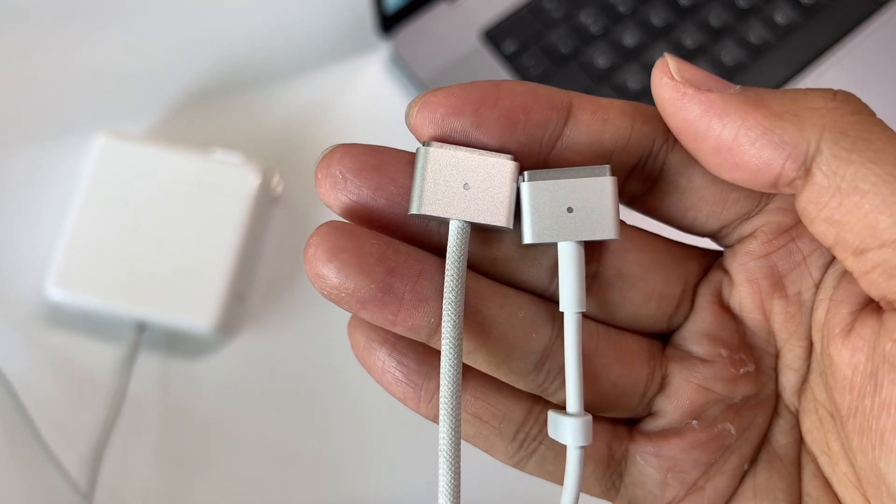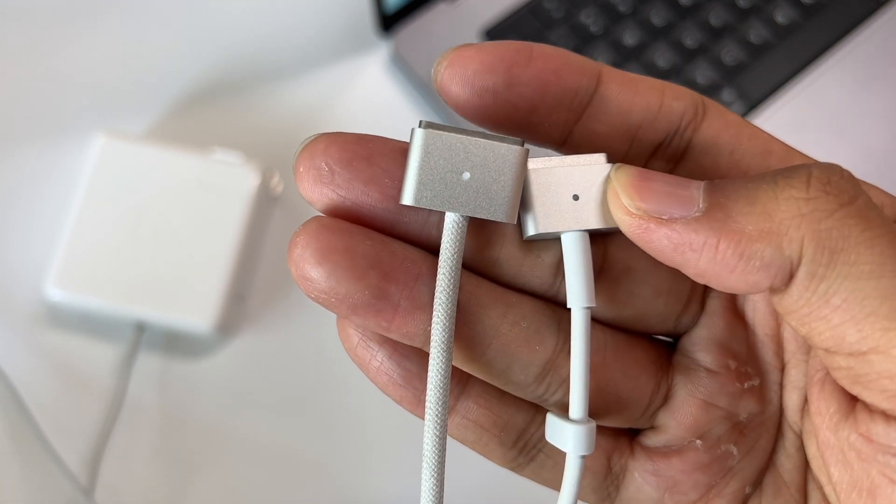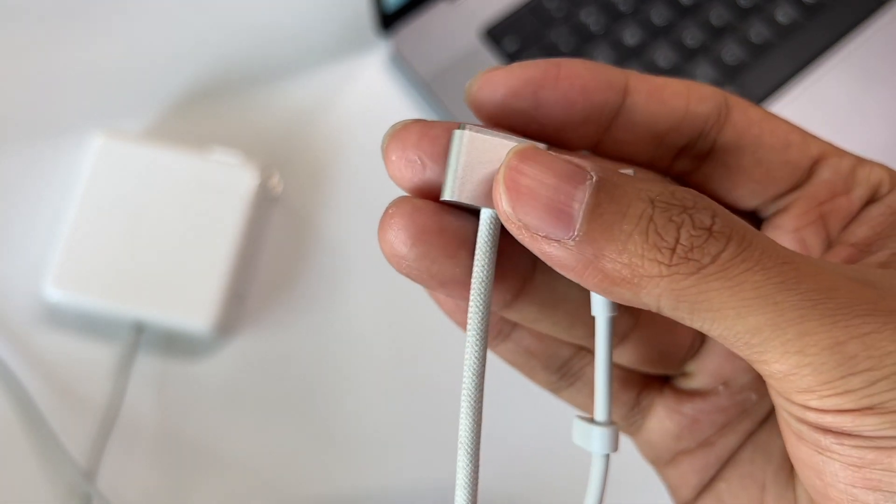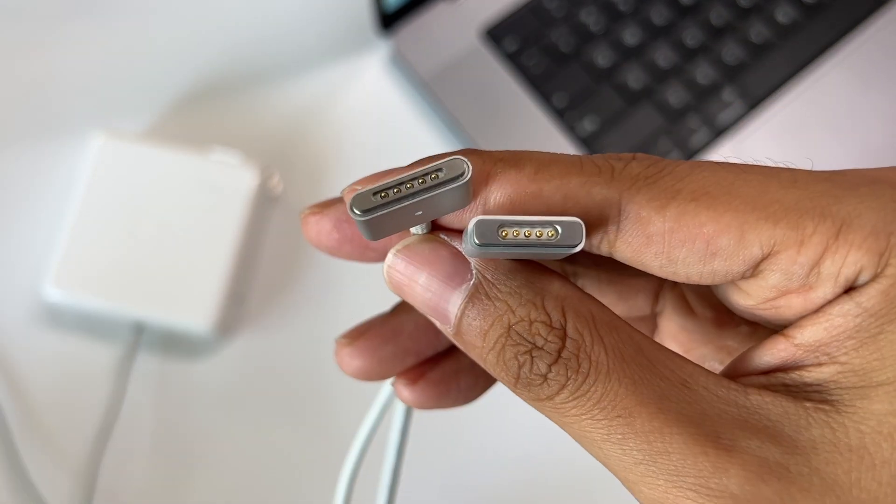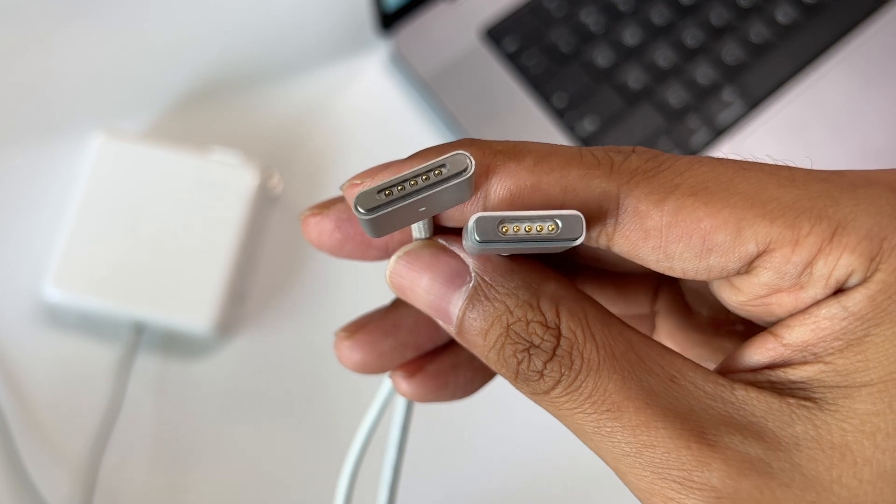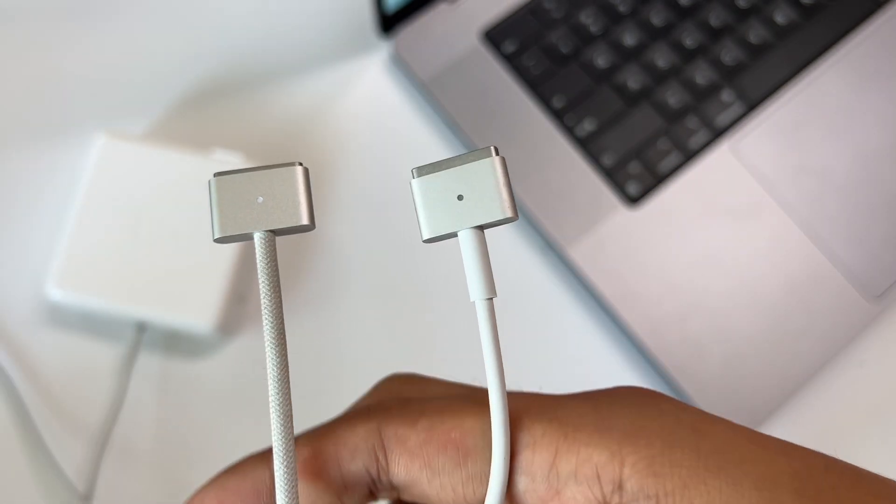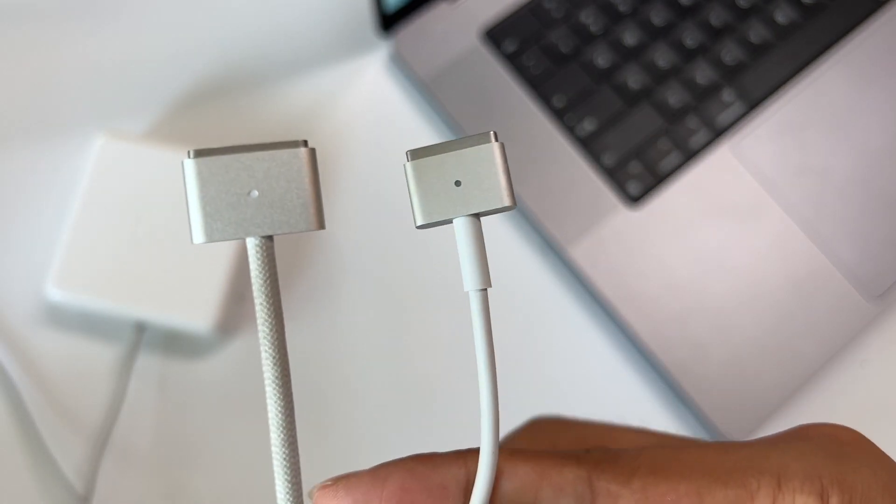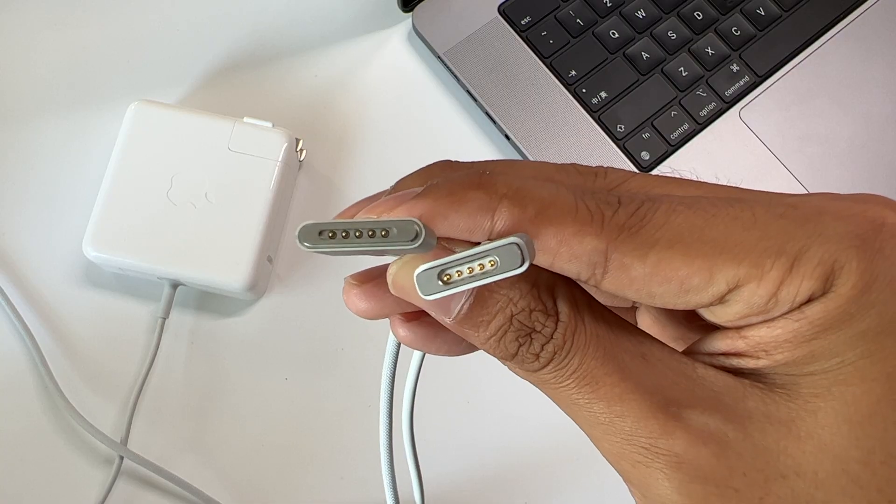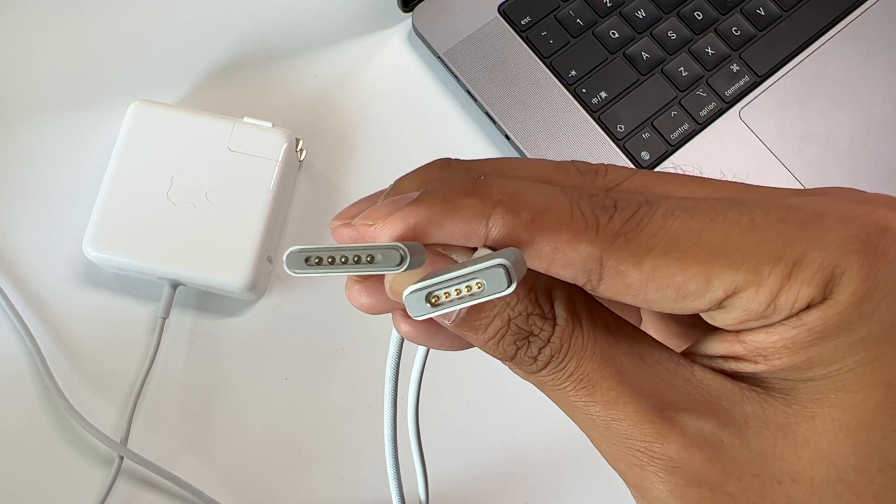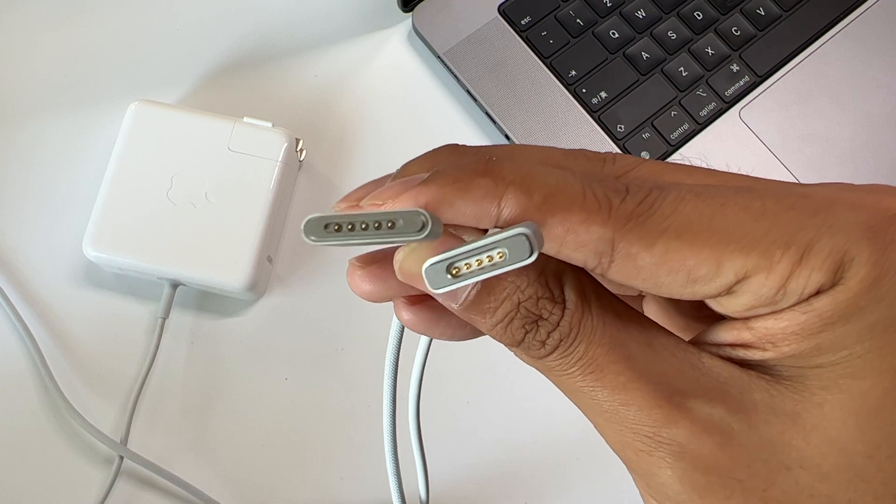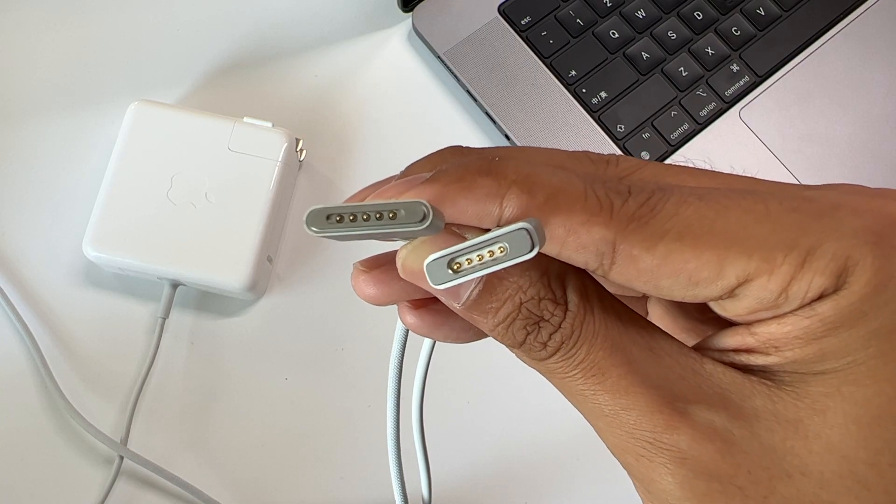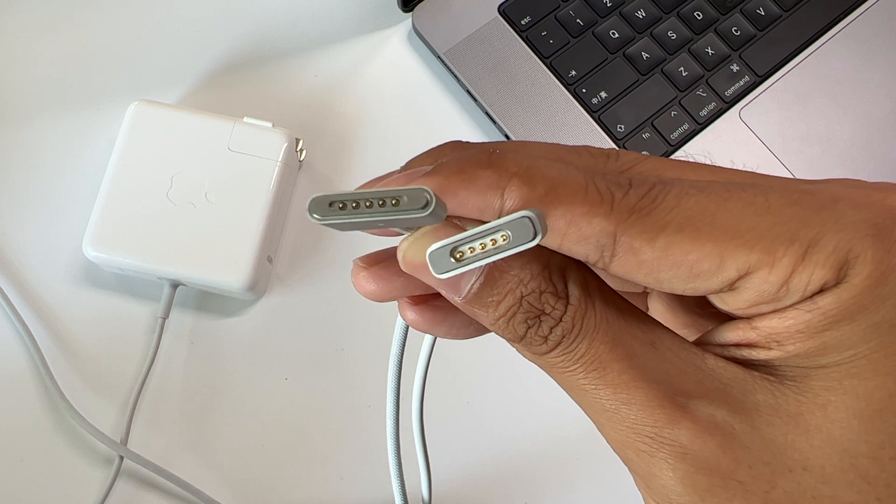We can see the cable and its protective sleeve are different, and the connector is also improved. The MagSafe 3 is on the left, and MagSafe 2 is on the right. The new connector is longer than the old one, with more rounded corners and five metal contacts.